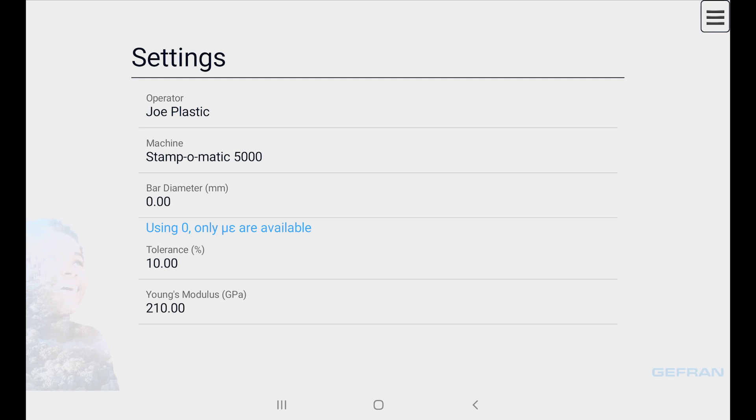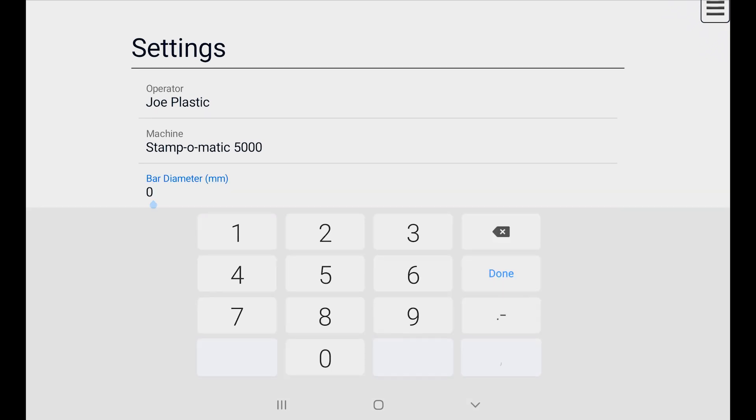Then we have a bar diameter. This is used to compute forces like kilonewtons or tons. So we'll insert a reasonable value such as 100 millimeters.